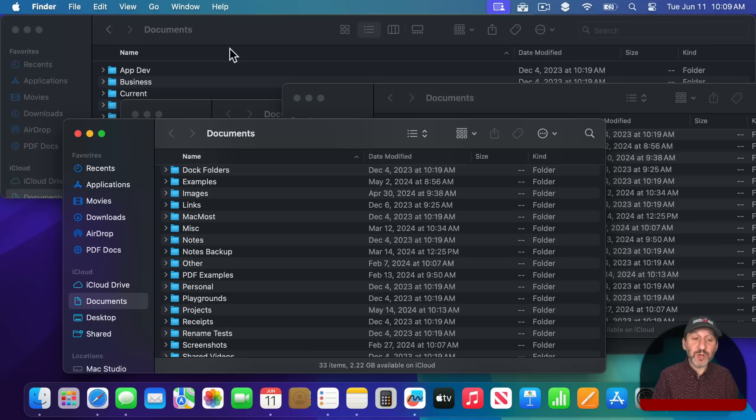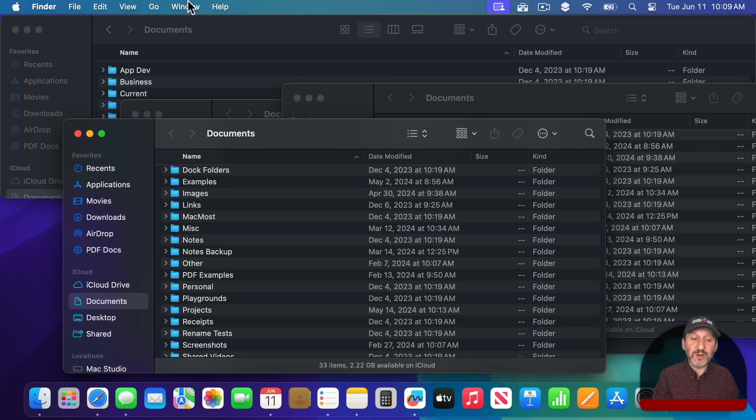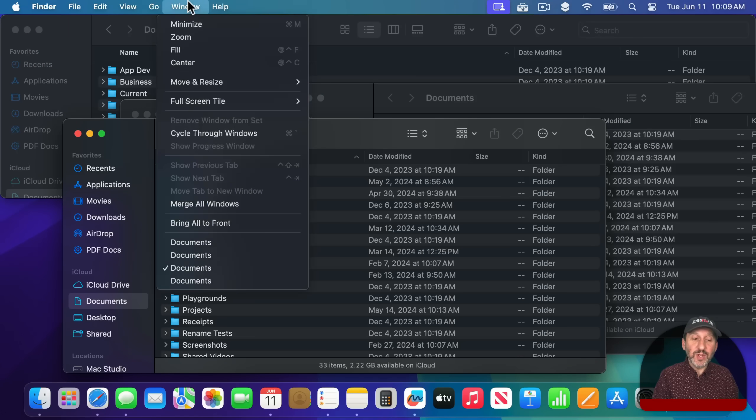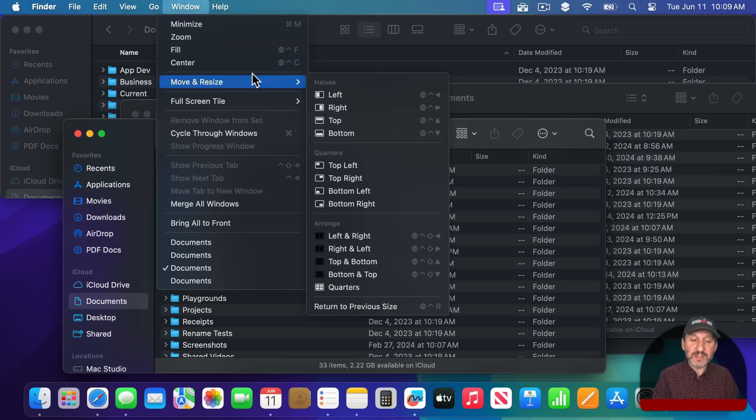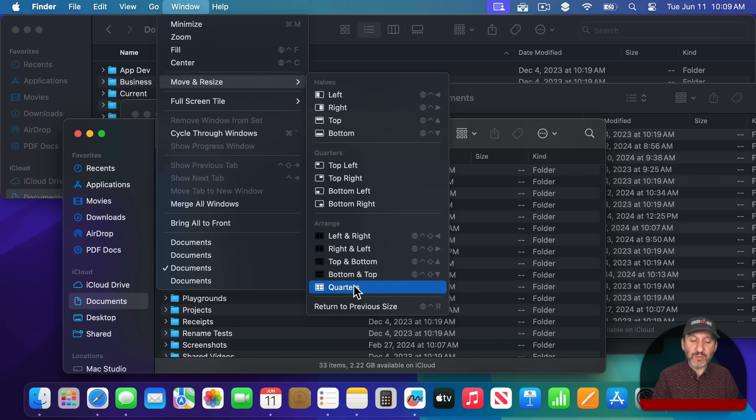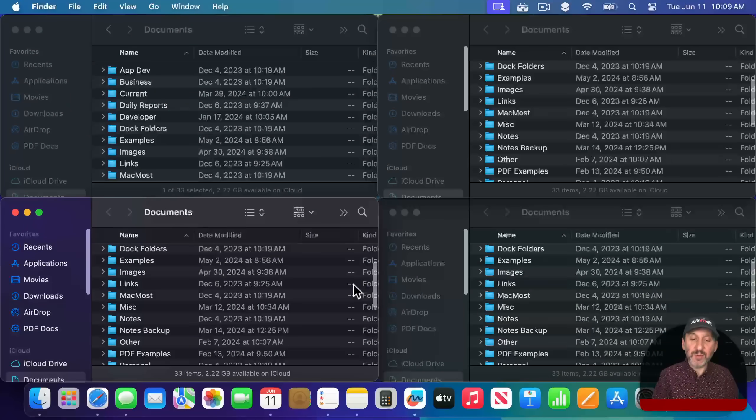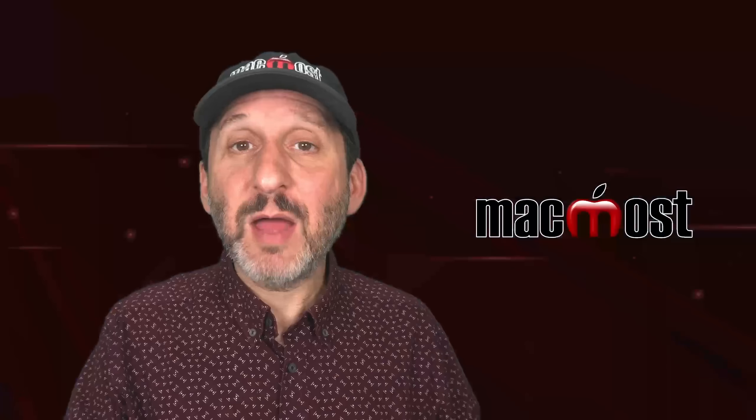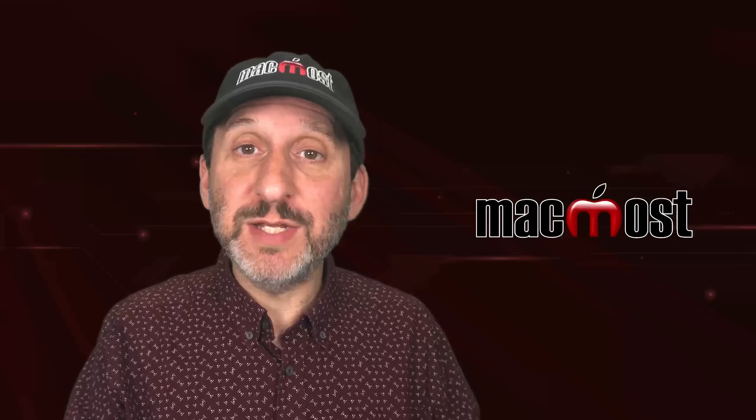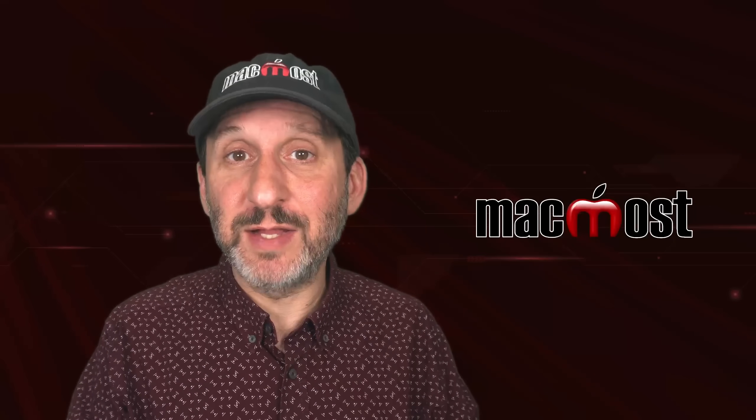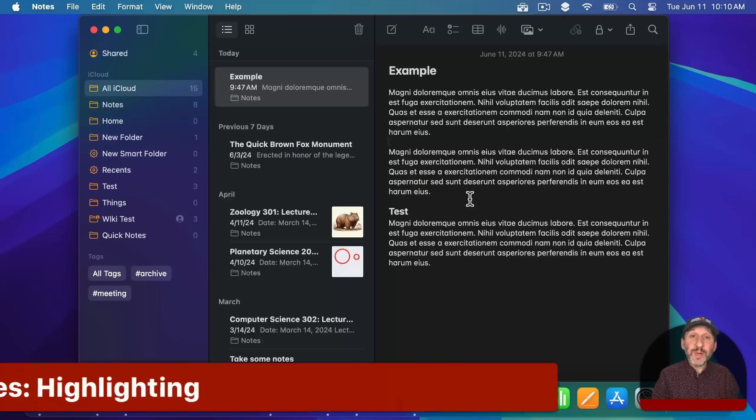So the way a range works is if you have multiple windows like I have here you can go to the Move and Resize submenu and say I want to arrange that into quarters and it will put them all like that. I may do a more detailed video on just window tiling soon.